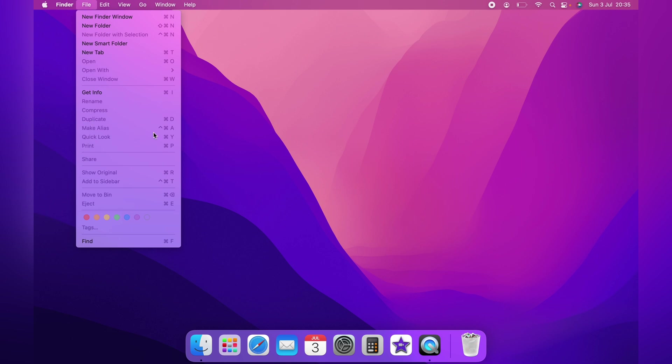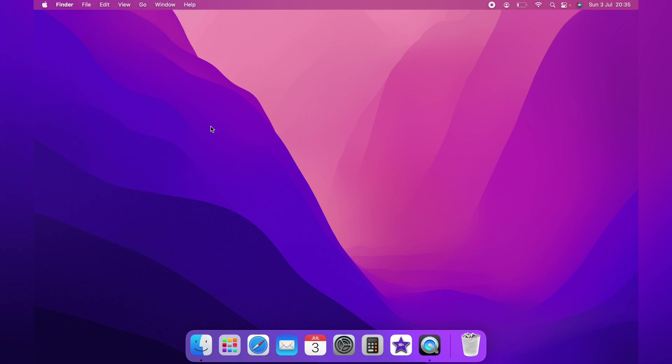It's not too bad with this background, however with some backgrounds it makes seeing the menu very difficult.